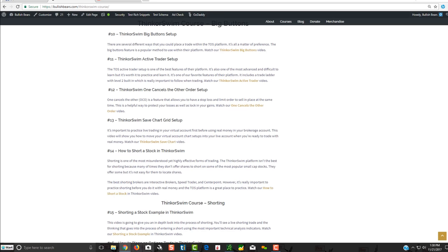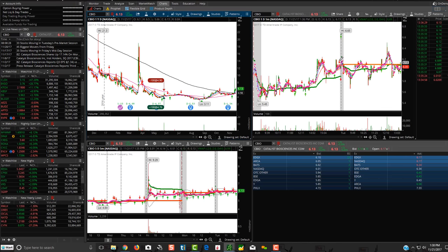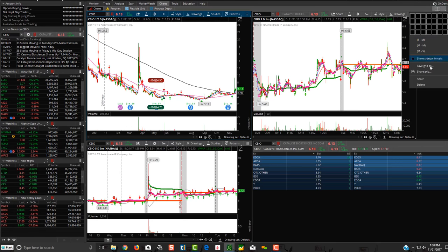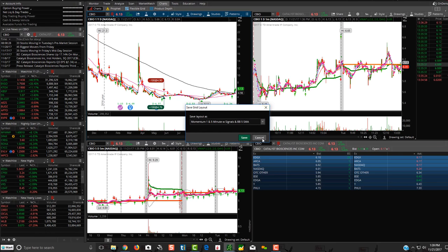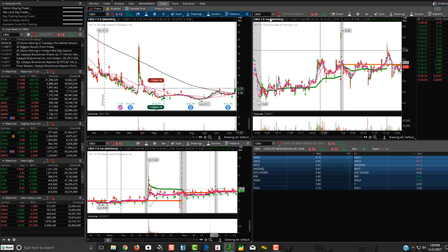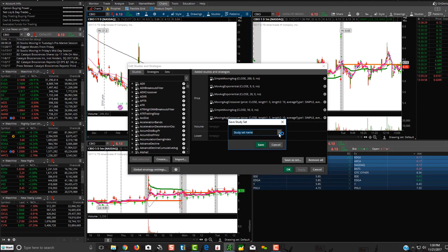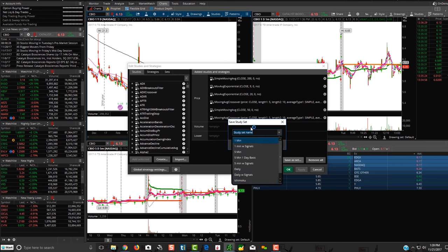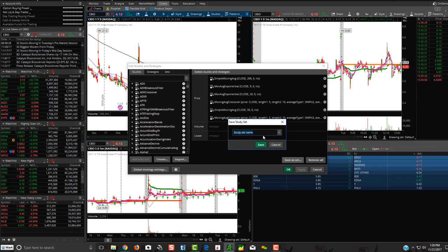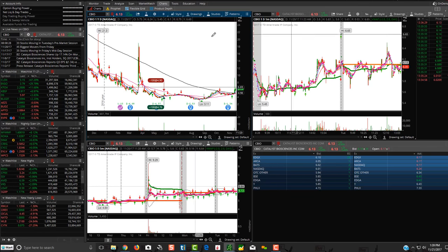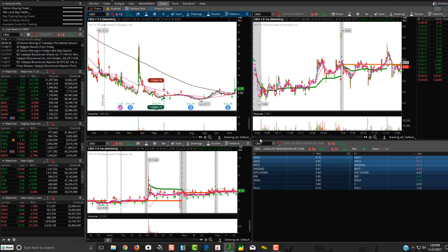We show you how to save your chart grid setup. Once you set everything up, always go up here and click 'Save Grid As' to save your entire layout. When you're in your Studies, make sure you click 'Save Set As' and save your study set. You can save different study sets for different time frames — your daily, one-minute, and five-minute setups. Then when you get your charts the way you want, go up and save your grid. You'll have your study set of layouts and your whole chart layout.